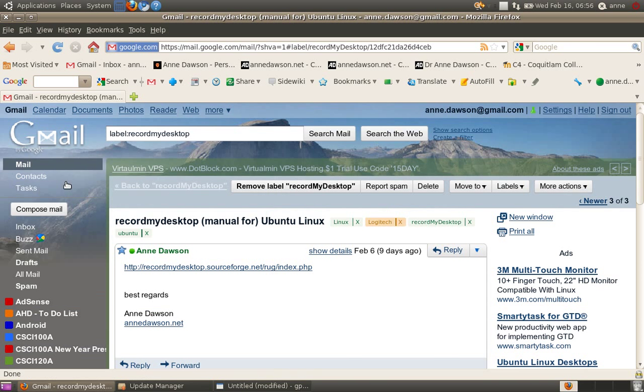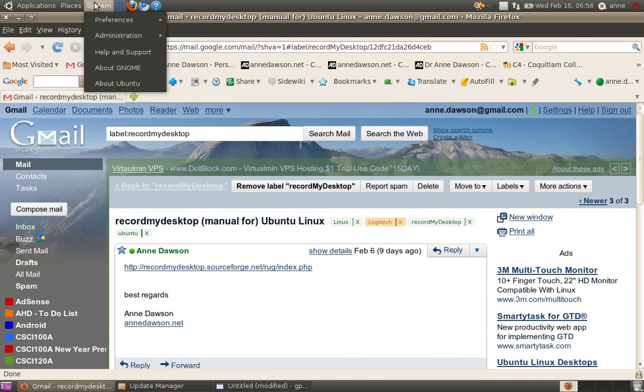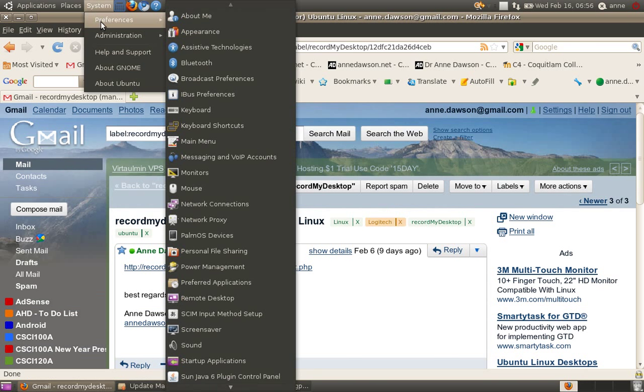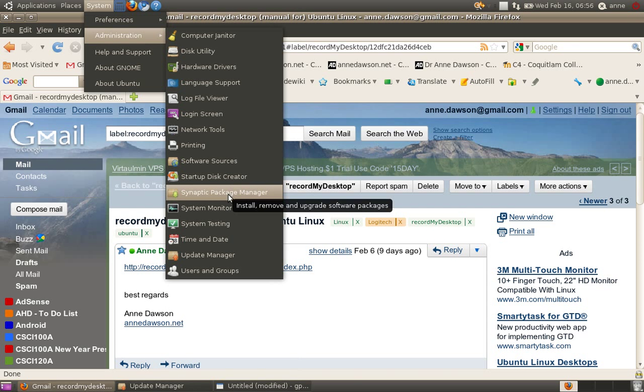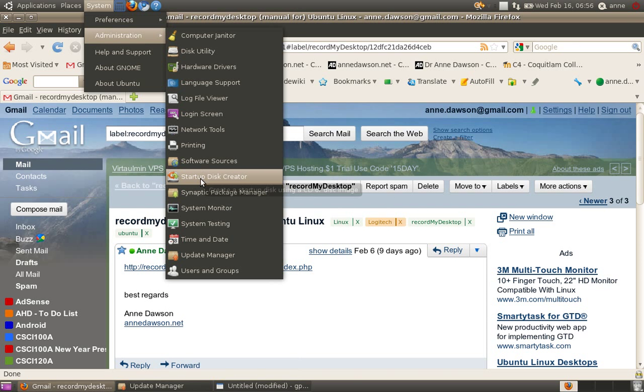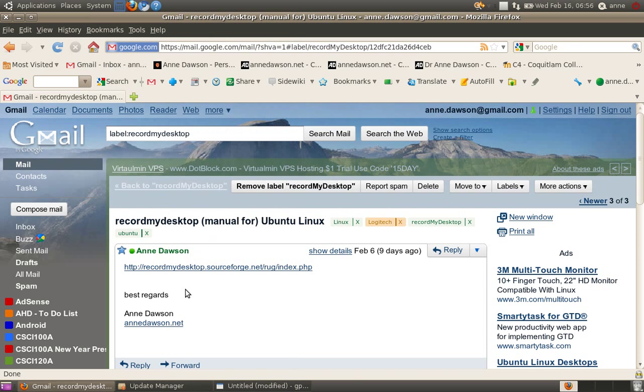I just went through the system preferences and I went through the Synaptic Package Manager and searched for it. Actually it was already installed, I'd already installed it, but anyway, it's called Record My Desktop. So if you search for that in the Synaptic Package Manager, you'll find it and install it. And it works very well.